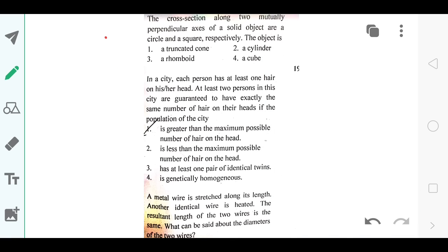This question is basically a cylinder-related or pigeonhole-type question. The answer is option number 1 — greater than the maximum possible number of hairs on a head. If the maximum possible hairs on a head is, say, ten thousand, and the population is ten thousand and one, then two people must have the same number of hairs on their head.